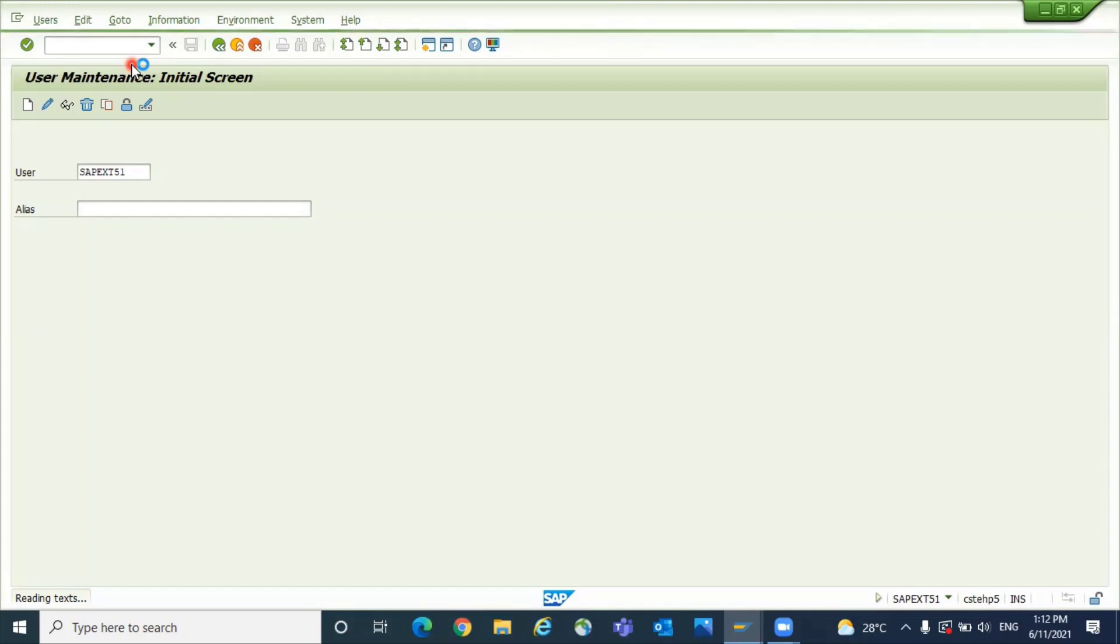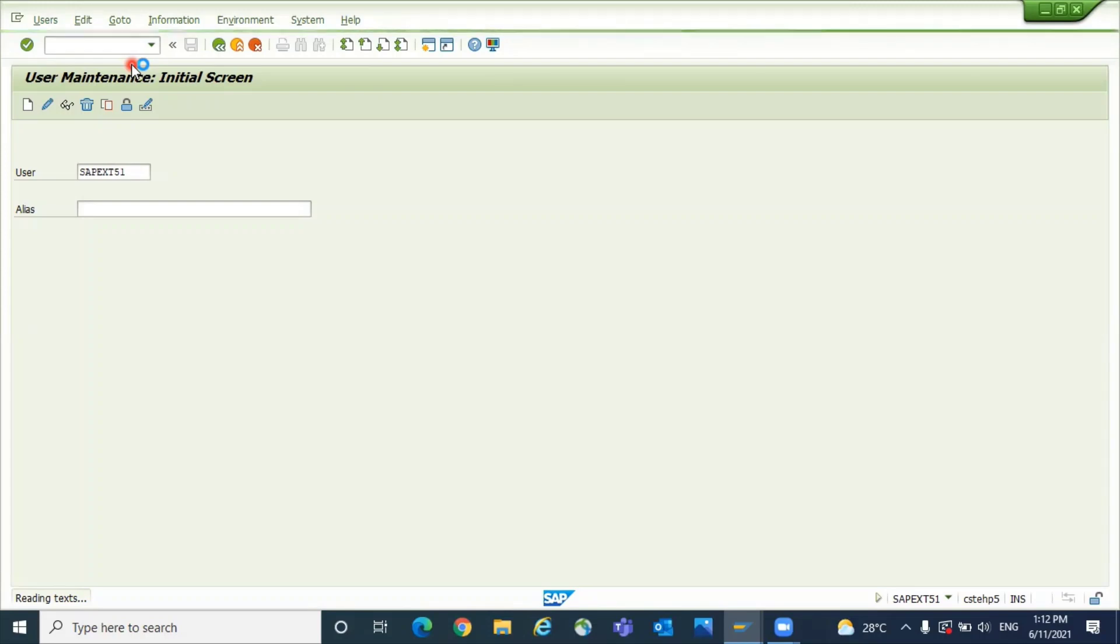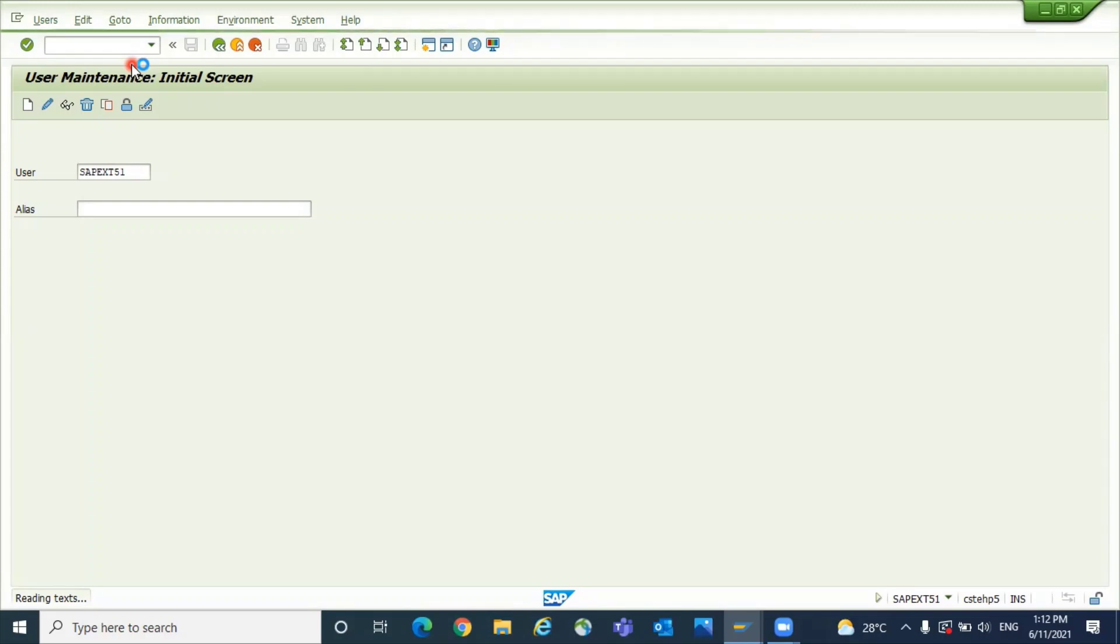User will send you the screenshot, then send that screenshot to your authorization team so they will verify what is available on SU53 screen.